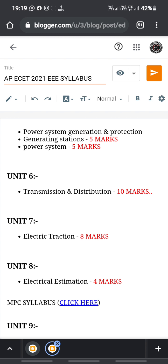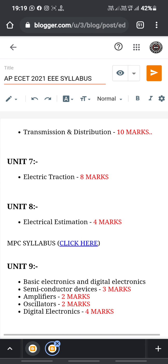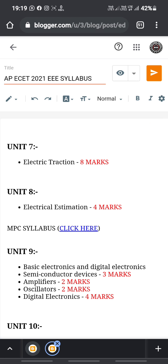Units covering transmission and distribution are also included. This section carries 8 marks. Unit 7 is also part of this grouping.